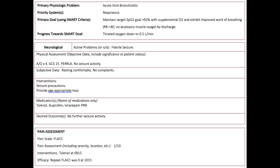For each body system you will also include nursing interventions, medications, and desired outcomes. Additionally, there are other assessment pieces that you will complete, such as the pain assessment pictured here.